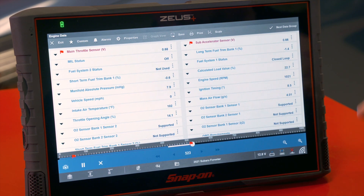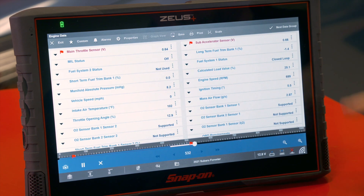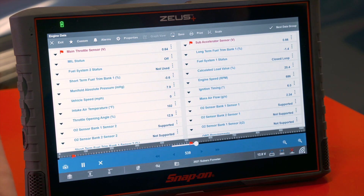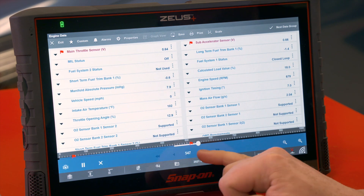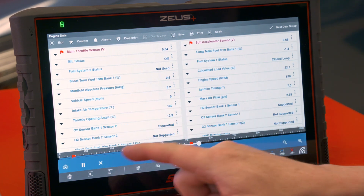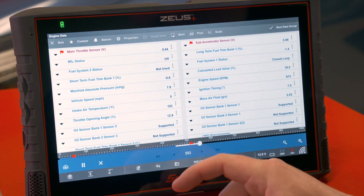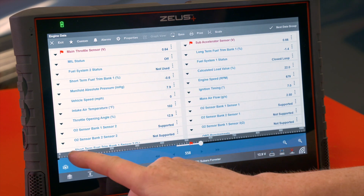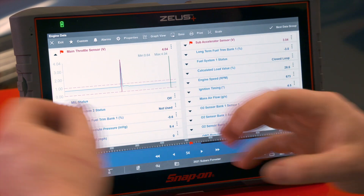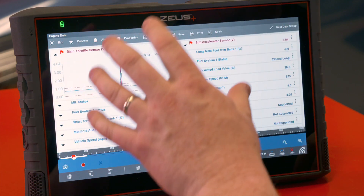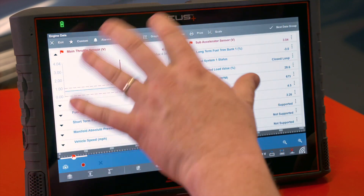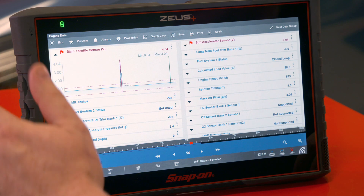We have now gone above the threshold I set, which was about one and a half volts, and you can see there's now a red flag over here. We've had flags in the past, but now you'll also notice there's a flag down here on the bottom. If I click on the first flag, it opens the graphs, pauses the recording, and shows me where in the recording that problem occurred.